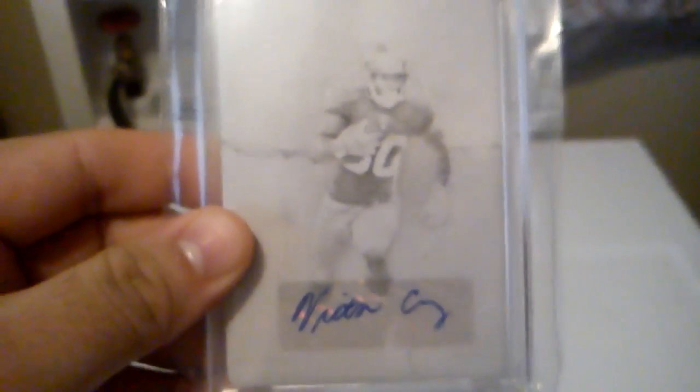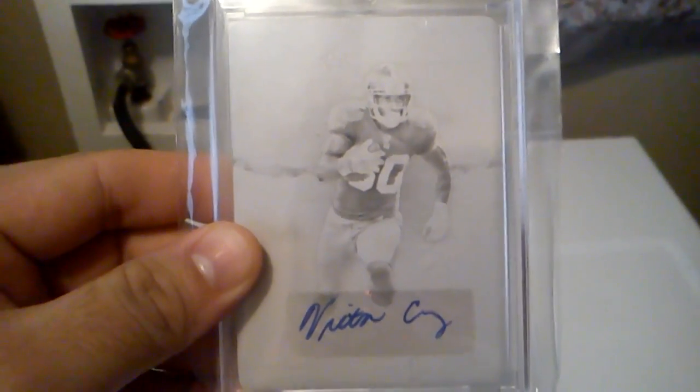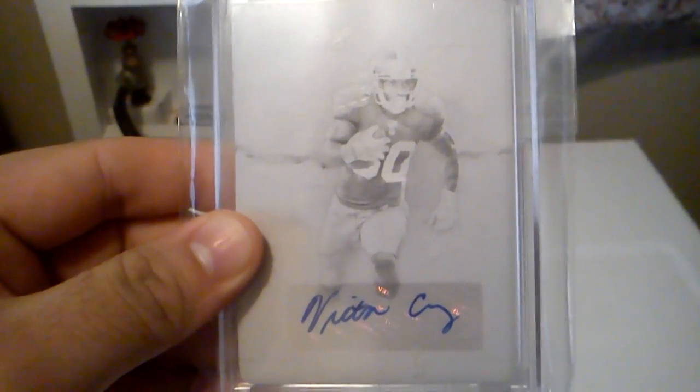Really nice card. In my opinion, one of the best receivers in the NFL. So I picked up this really nice one of one printing plate auto of Victor Cruz.